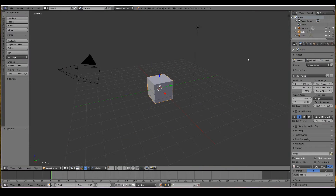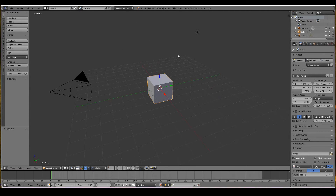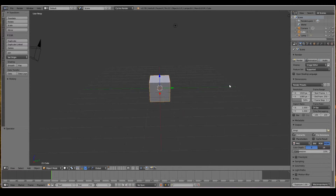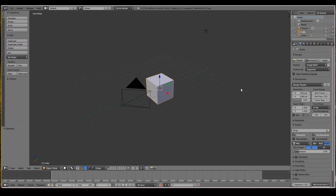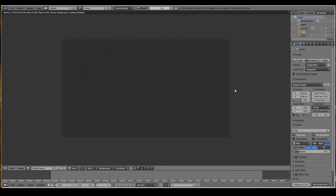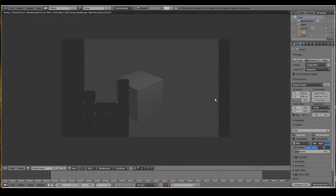To set Blender to render using the Cycles rendering engine, when you open up a new Blender scene such as what we have over here, all you have to do is go over to this combo box and change from Blender render, which was the old rendering engine, to the Cycles render. Now it is ready to render using the Cycles render engine, and when I press F12, our scene renders using the Cycles rendering engine.